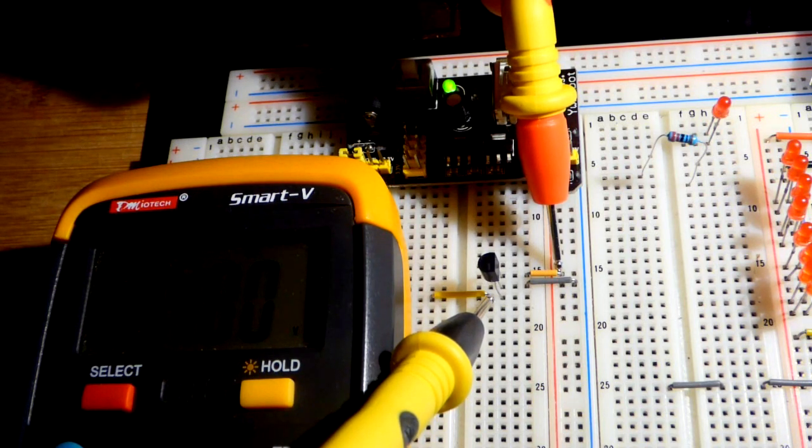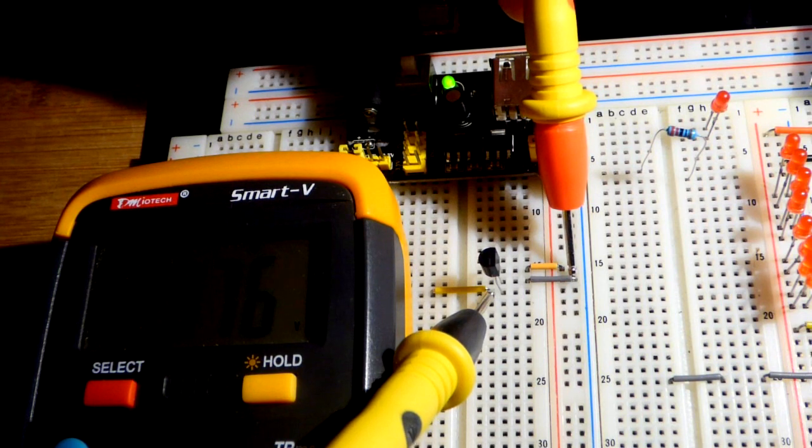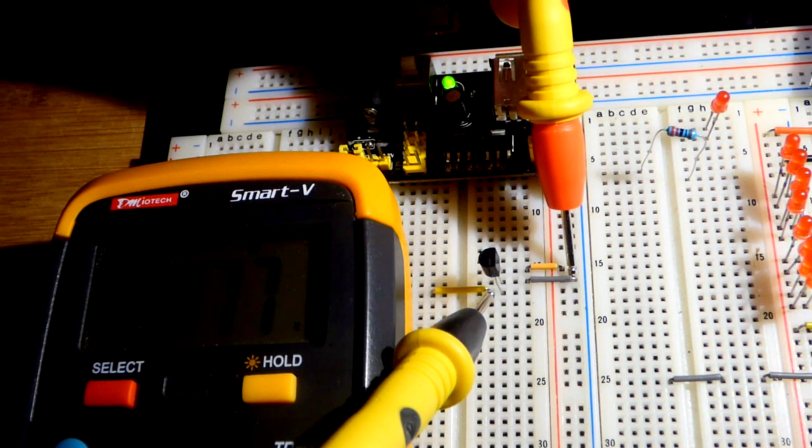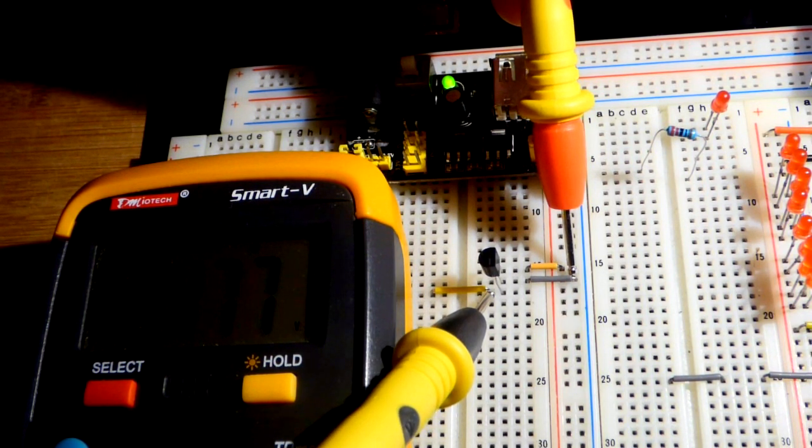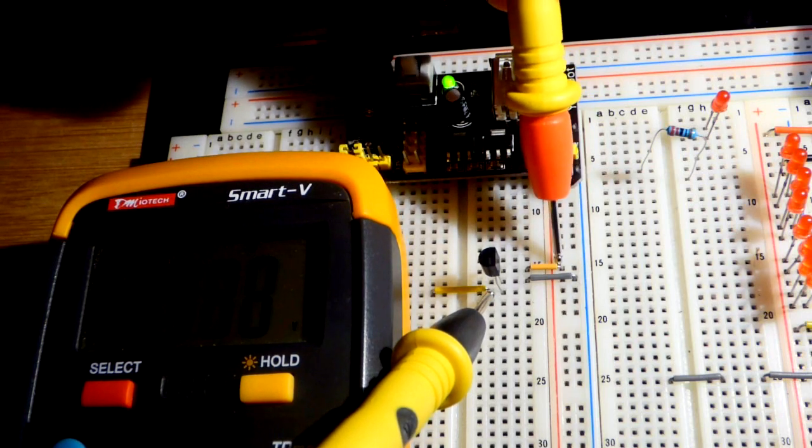So in relationship to the out here, we have a positive 2.5 volts, just a spec below that, and a negative 2.5 volts, just a spec lower. But that is the main takeaway.